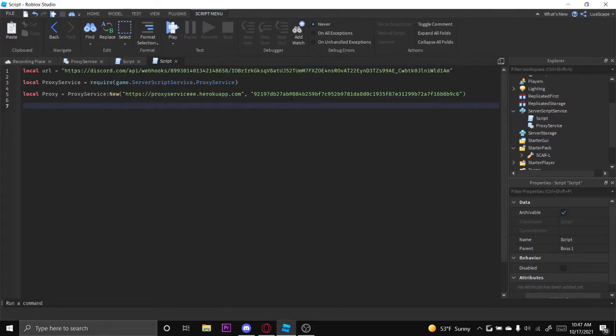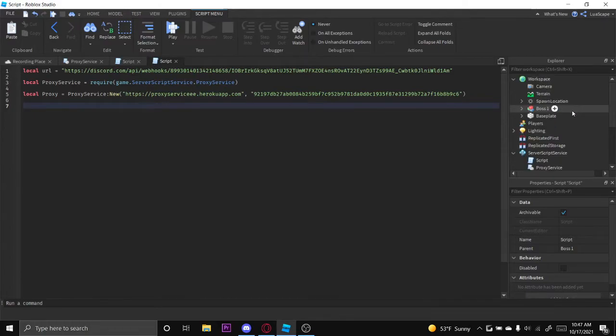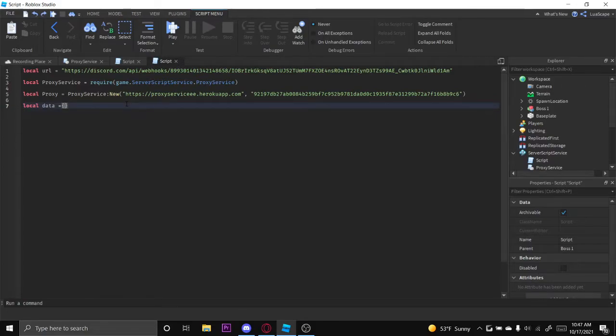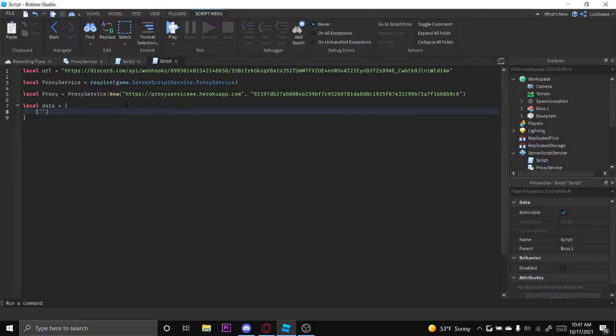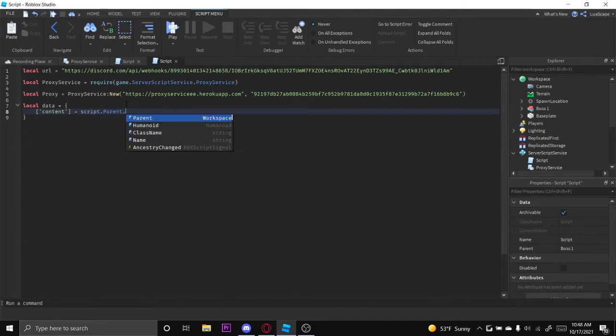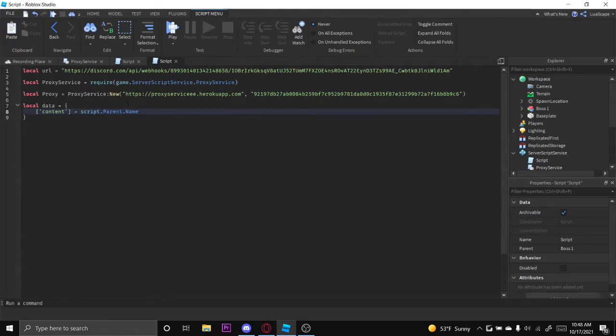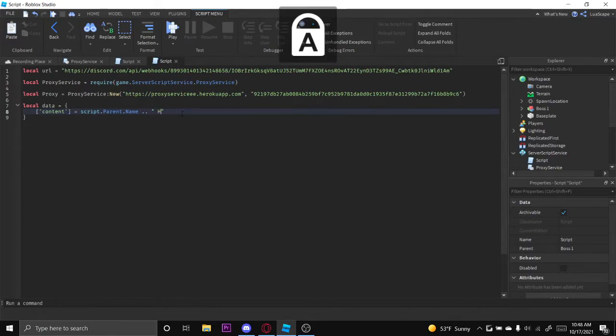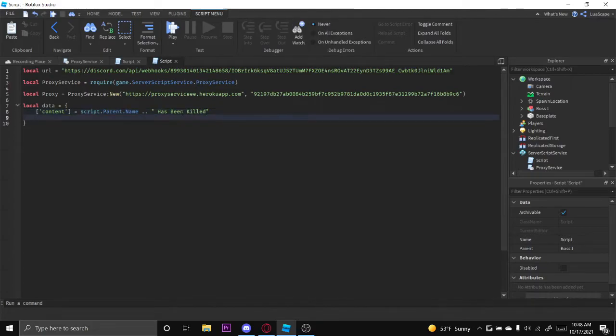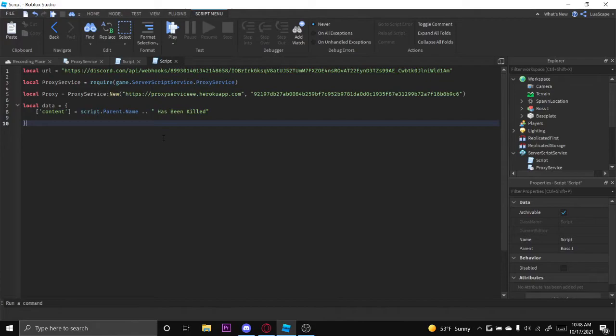Now we want to create the message that is going to send to the webhook. We can do this by creating a simple table. Create the table called data and then we want to put an array and then name this content equals. This is where we put the message. So I want to put script.parent.name, which is going to be the name of the boss or the dummy, and concatenate that has been killed. So once we kill the boss it'll say Boss1 has been killed.